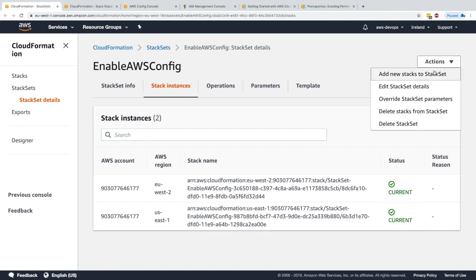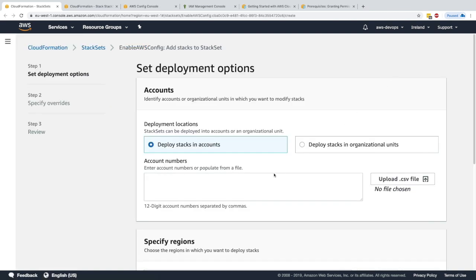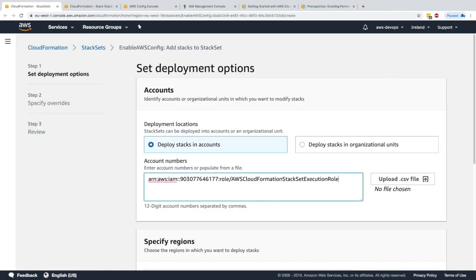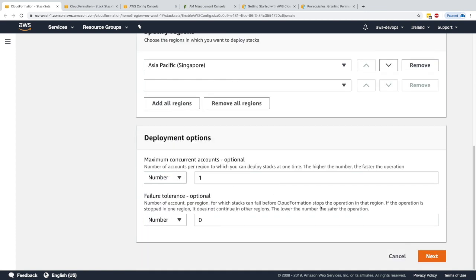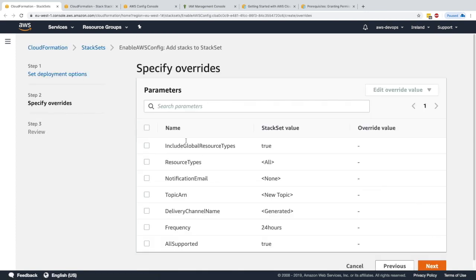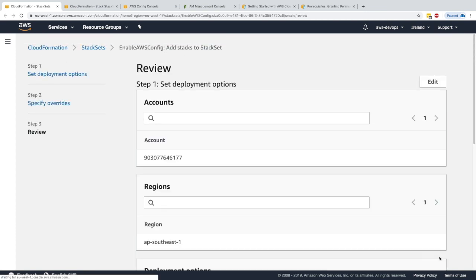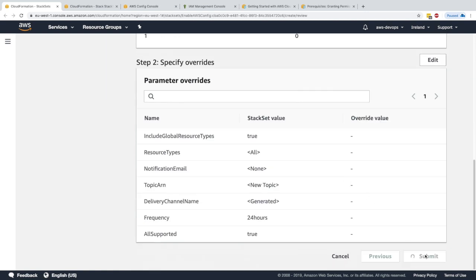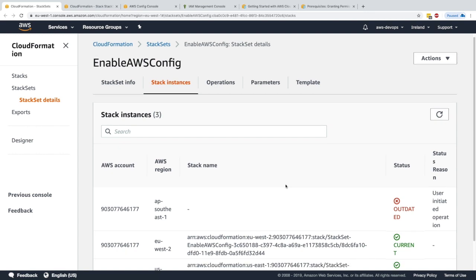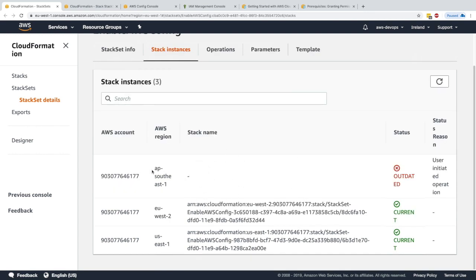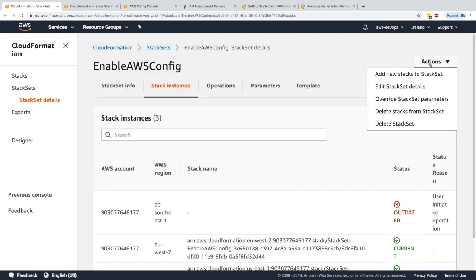I can also add new stacks to the StackSet. Using the same account number I'll add Singapore (ap-southeast-1) as a new region, click next, keep the same parameters, and submit. Now a third stack instance is being created in ap-southeast-1. It's really easy to do multi-region and multi-account deployment directly from this UI.